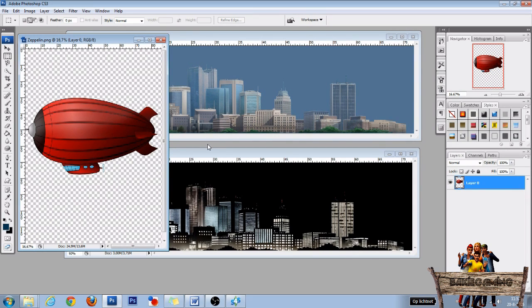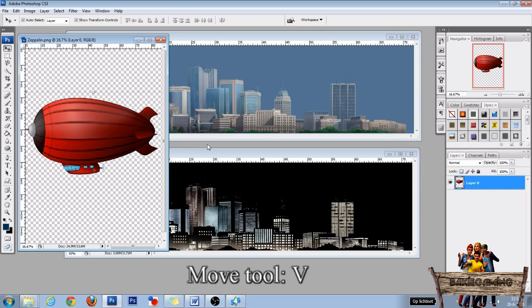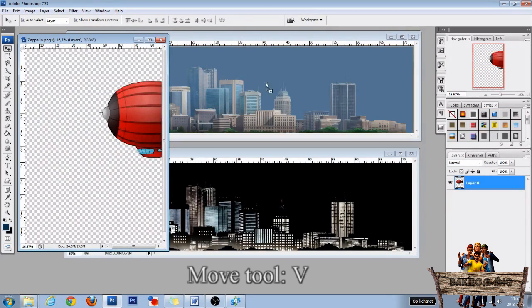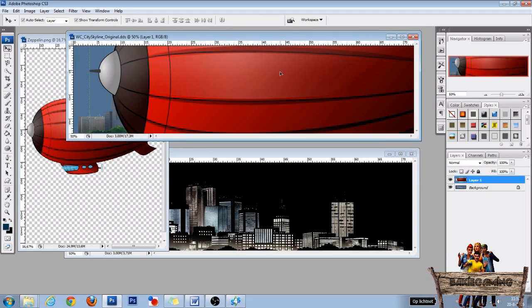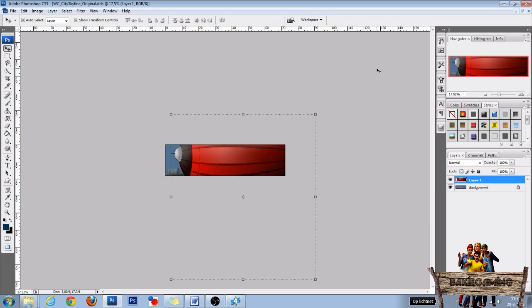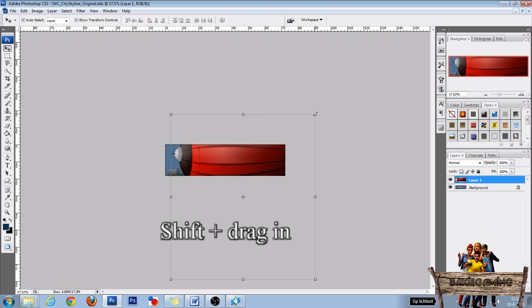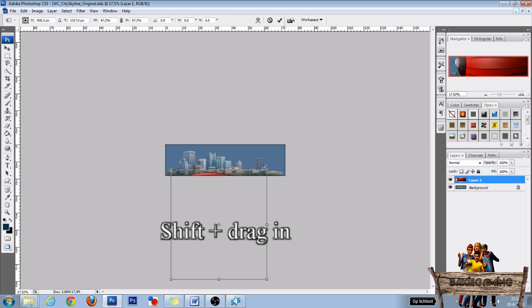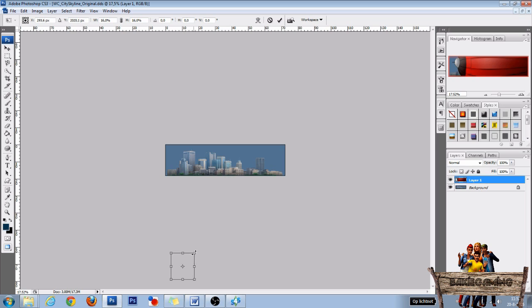Now select the move tool by pressing V on your keyboard. Then move your zeppelin onto one of the two skylines. Enlarge that window and hit Ctrl+0 to see the whole image. Then to scale your zeppelin image, go to a corner, press and hold Shift, and drag it in. Then place it on the city skyline again.